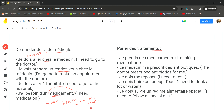For talking about treatments: je prends des médicaments (I'm taking medicines) — using the verb prendre. Le médecin m'a prescrit des antibiotiques (the doctor has prescribed me antibiotics). Je dois me reposer (I need to rest). Je dois boire beaucoup d'eau (I need to drink a lot of water). Je dois suivre un régime alimentaire spécial (I need to follow a special diet).